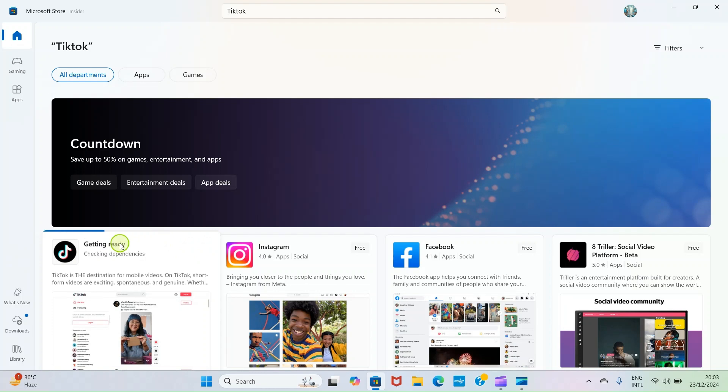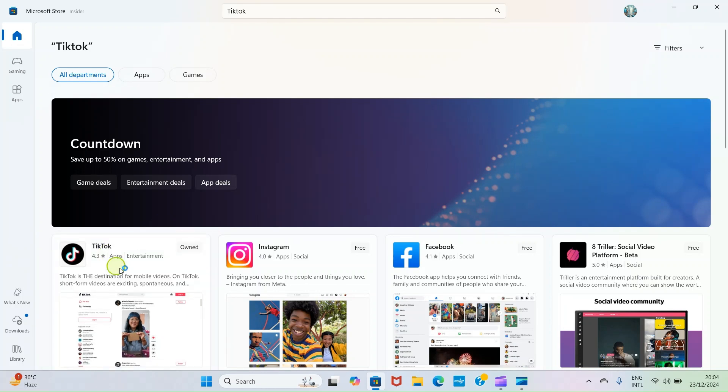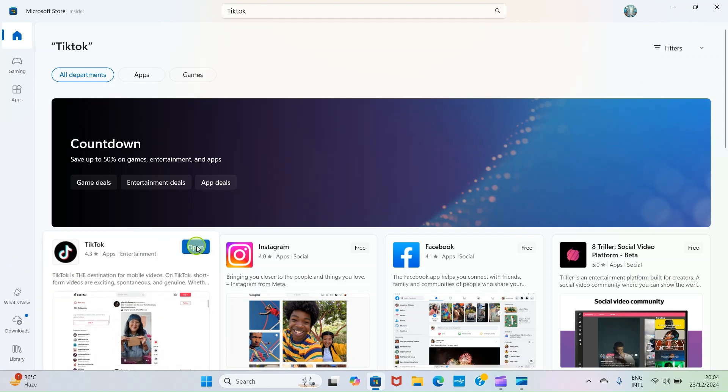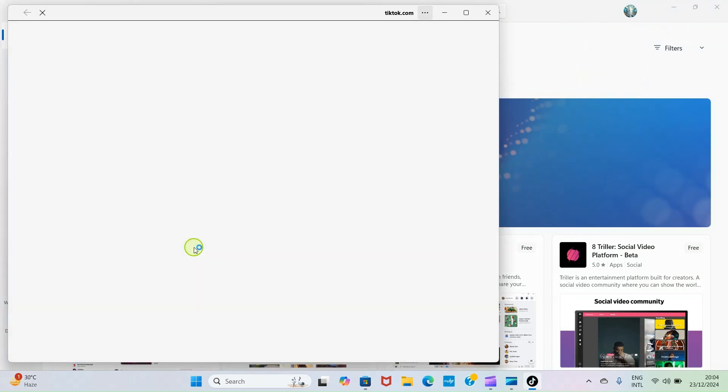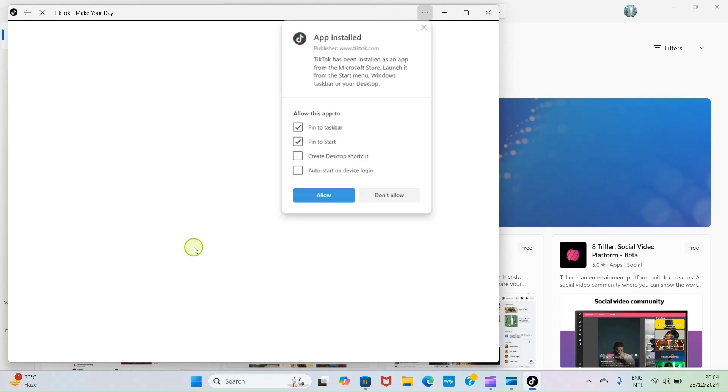The installation is completed. When you hover your cursor around that, you can see this Open button. Click on Open, then sign in or sign up on the application and then you are good to go.